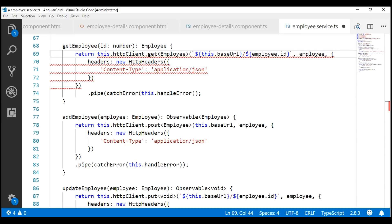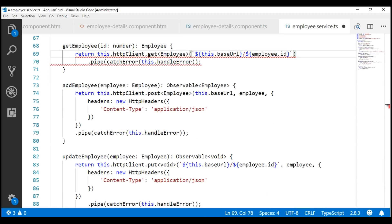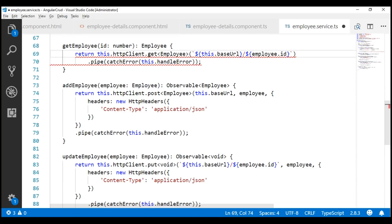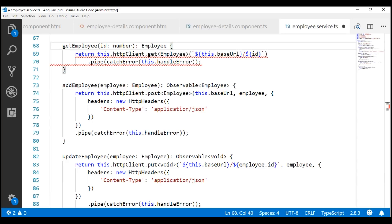To issue a GET request, we just need the URL — we don't need the other two parameters. The ID of the employee that we want to get is coming into this method as an input parameter, so let's use that. Notice we still have a red squiggly line — that's because we forgot to change the return type of this getEmployee method to Observable of Employee.